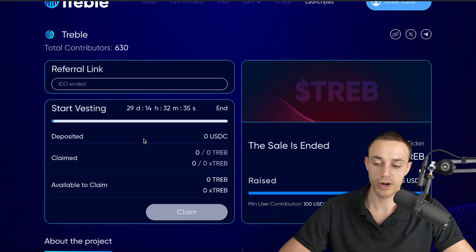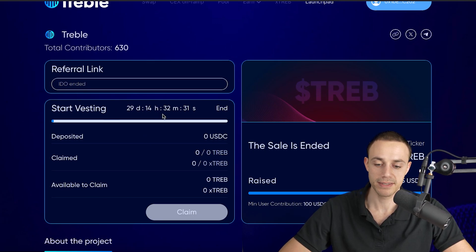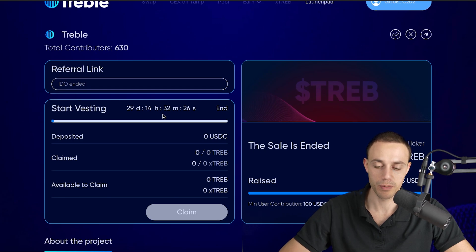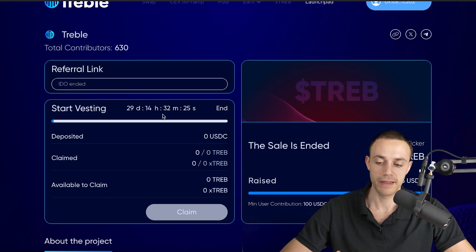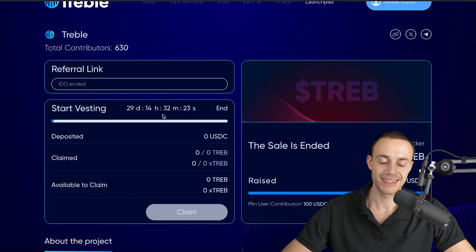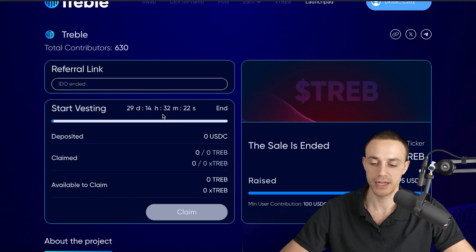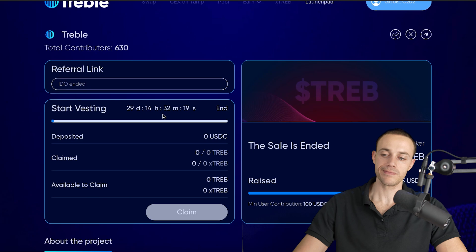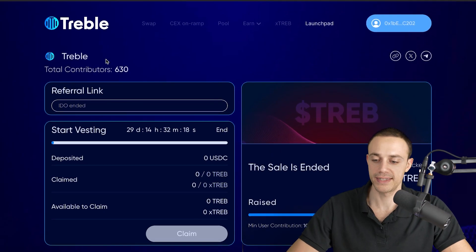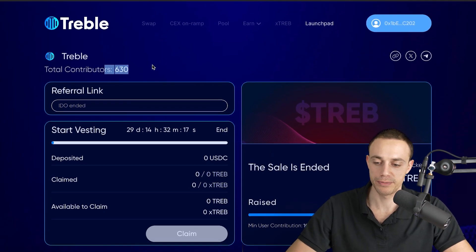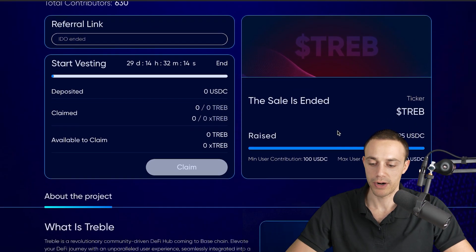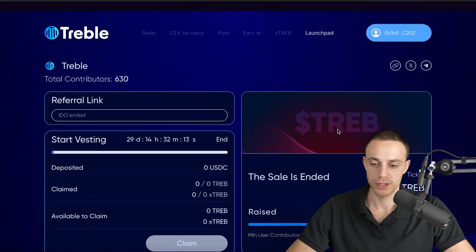In 29 days and 14 hours, the vesting will start, meaning that you can claim today, and then the majority of the tokens are vested for one month, and then they'll be released linearly on a daily basis. So you'll get a small drip every day basically. If you're one of the 630 contributors who did this, this is how you claim.